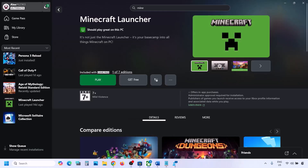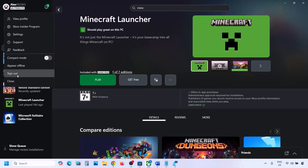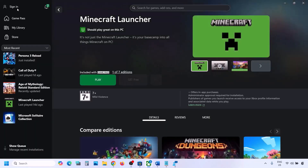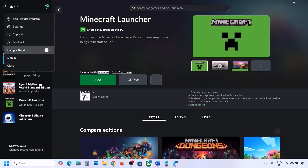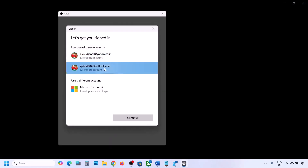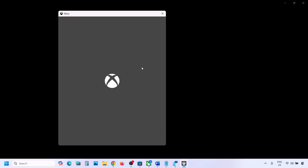Now go to the Xbox app and do the same thing. Click on the profile icon, click Sign Out, then Sign In. Make sure that you log in with the same account on Microsoft Store and the same account on Xbox app. Select the same account and click Continue. Once logged in, you can check.